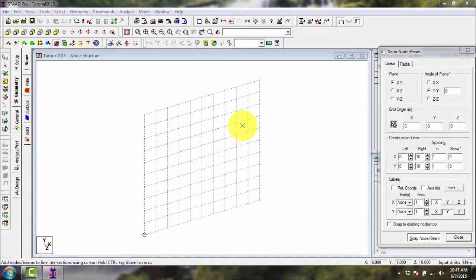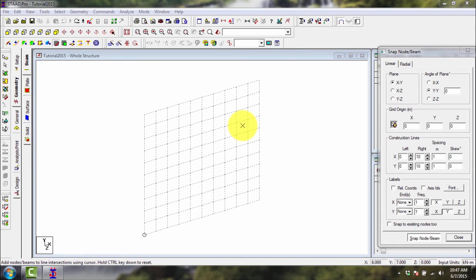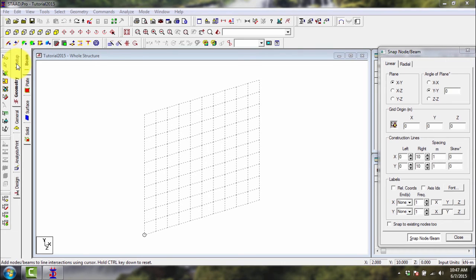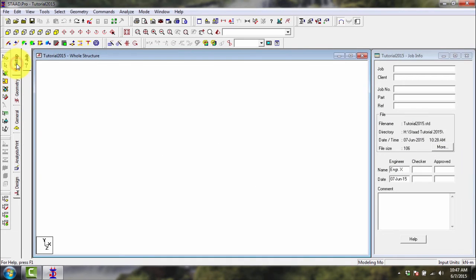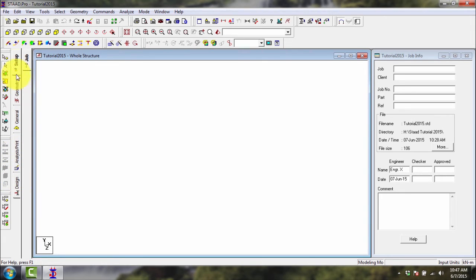We'll now start with the designing proper. First thing to follow is this tab here. You need to perform the topmost tab first going downwards to geometry, to general analysis, print, and design. Again, each tab here has suboptions. Setup, you have only one option which is job.